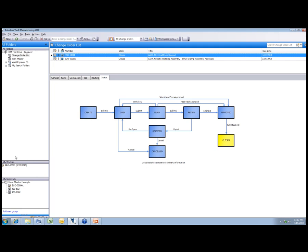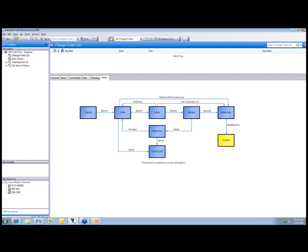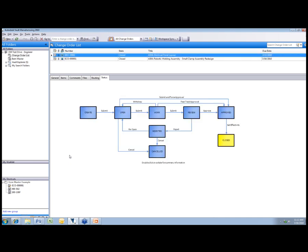I'm going to hit refresh here and you'll notice that my work list is going to actually become empty. Since it's been closed, I no longer have any type of role or responsibility related to that change order. So it removes that from my work list and now I have nothing to do until a new one comes through.